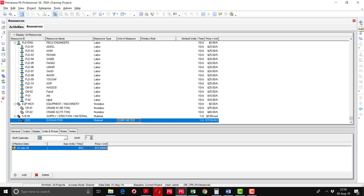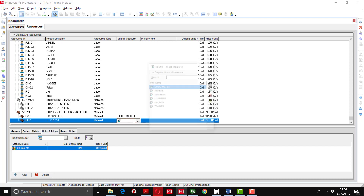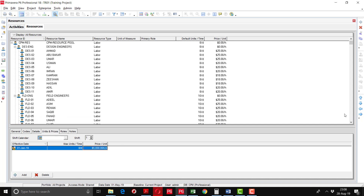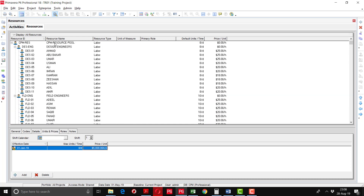In this way I will define the other material resources. Next I am going to define RCC — Reinforced Cement Concrete, ratio 1:2:4. The resource type remains Material, the unit of measurement remains cubic meter, one per day, and the rate is $80 per cubic meter. In this way I have defined all the resources in the resource pool.